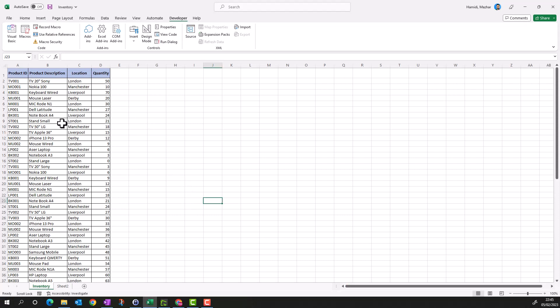We have this inventory sheet where we have data. In the previous video we discussed how to apply normal, advanced, and complex filters. If you're interested in those videos, please refer to my channel.